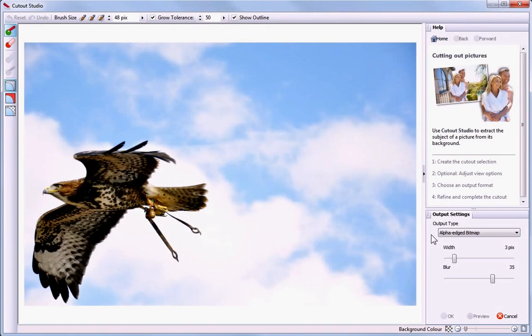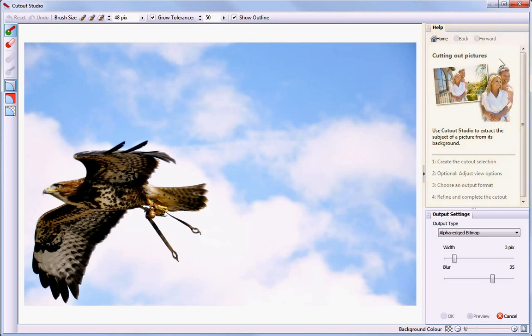Cutout Studio also includes its own Help pane. This answers many common questions about cutting out your images.